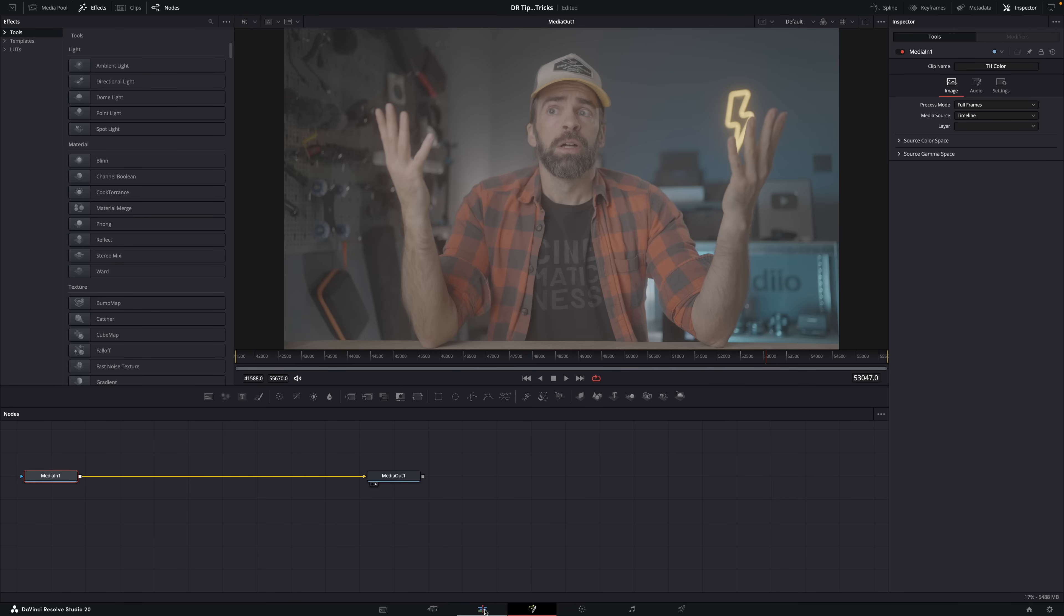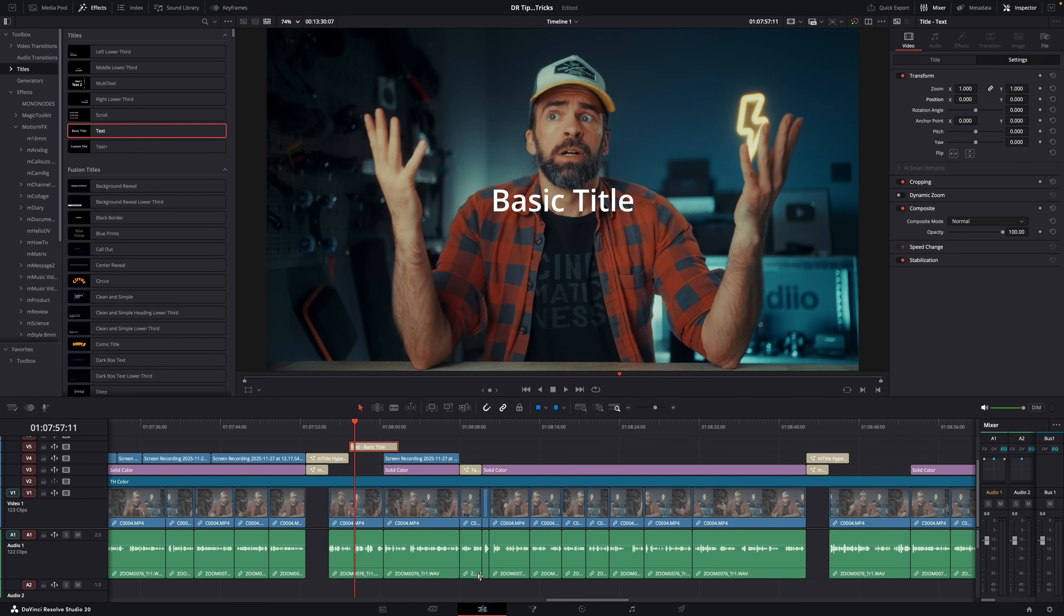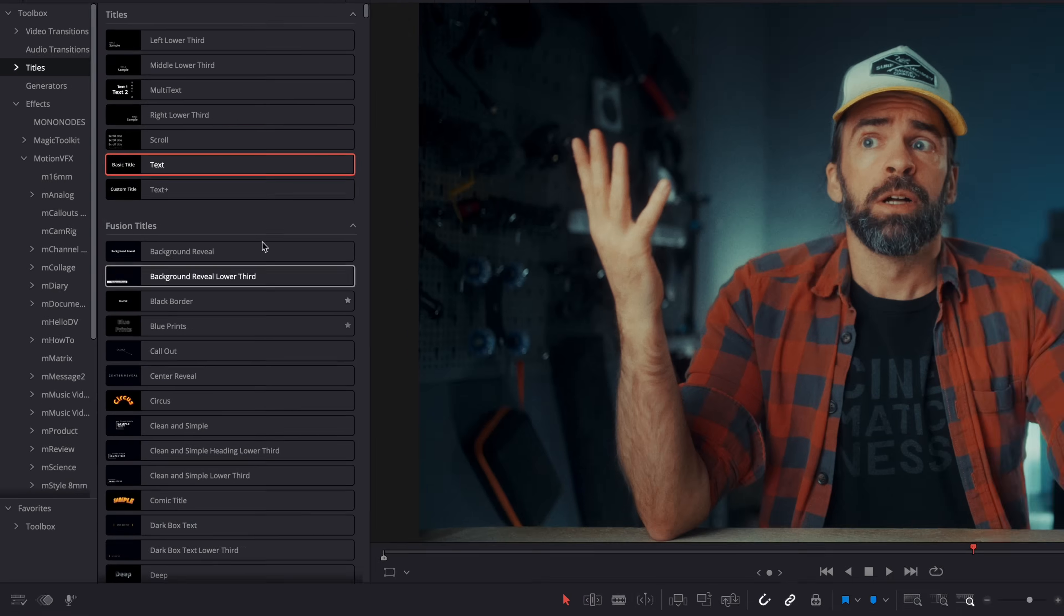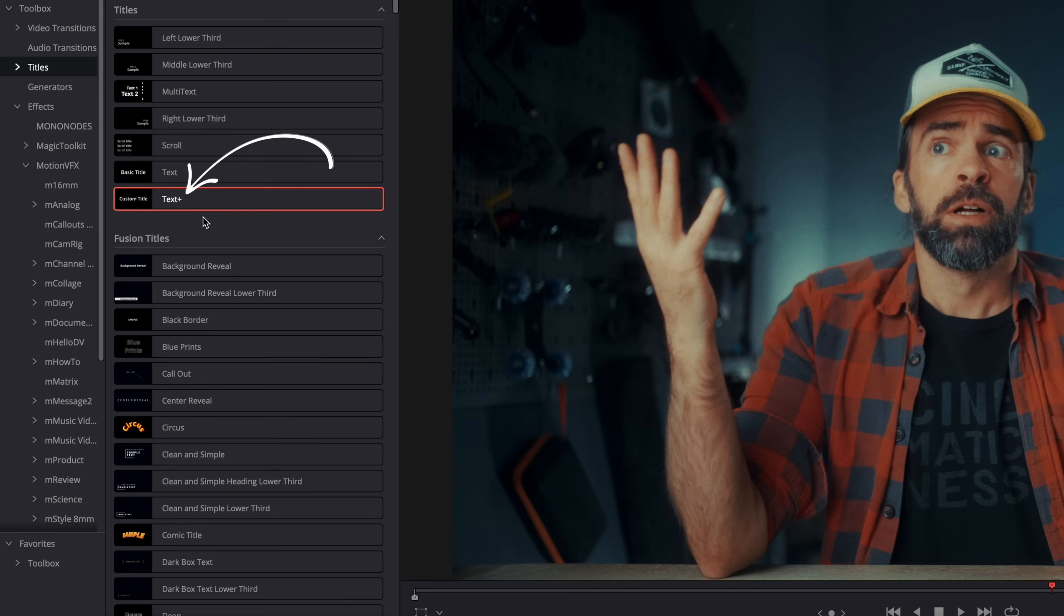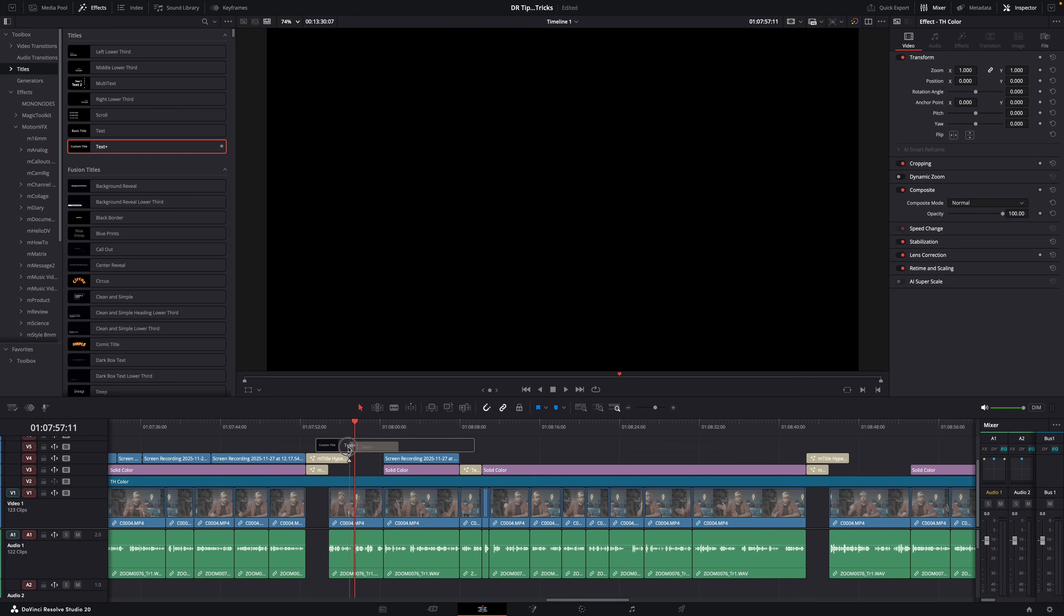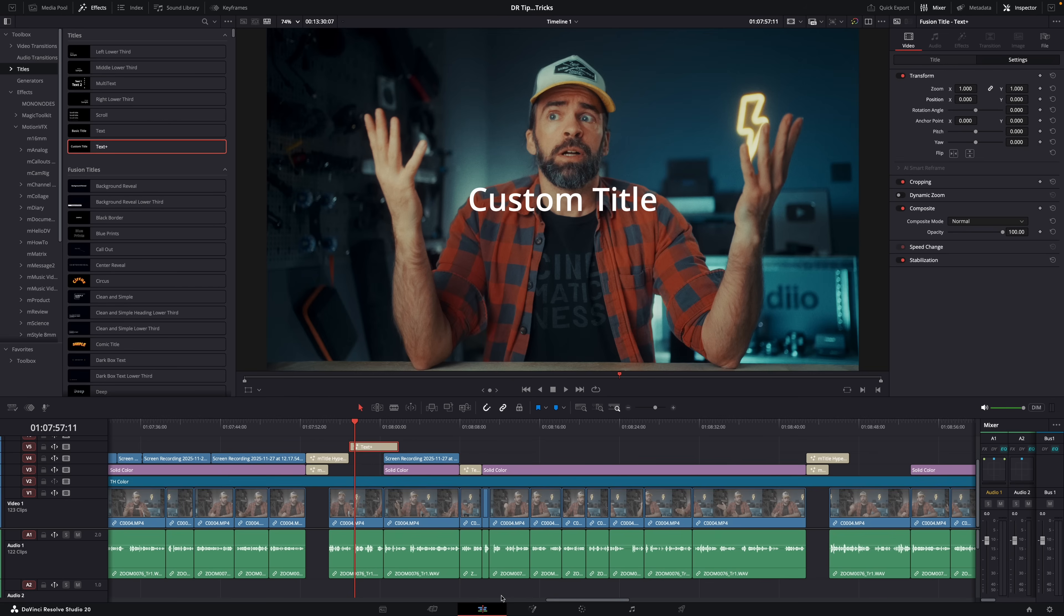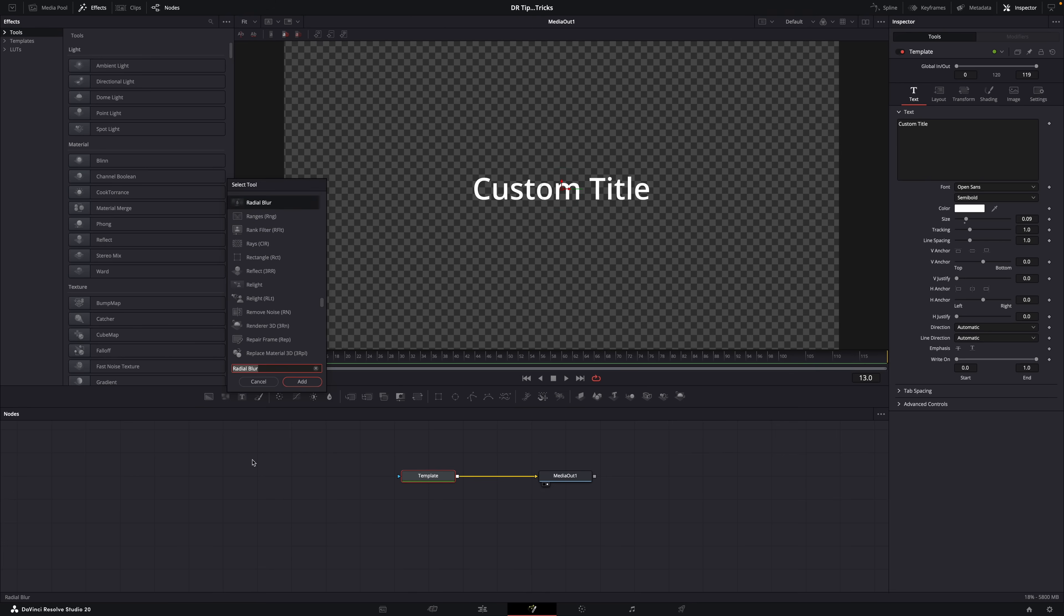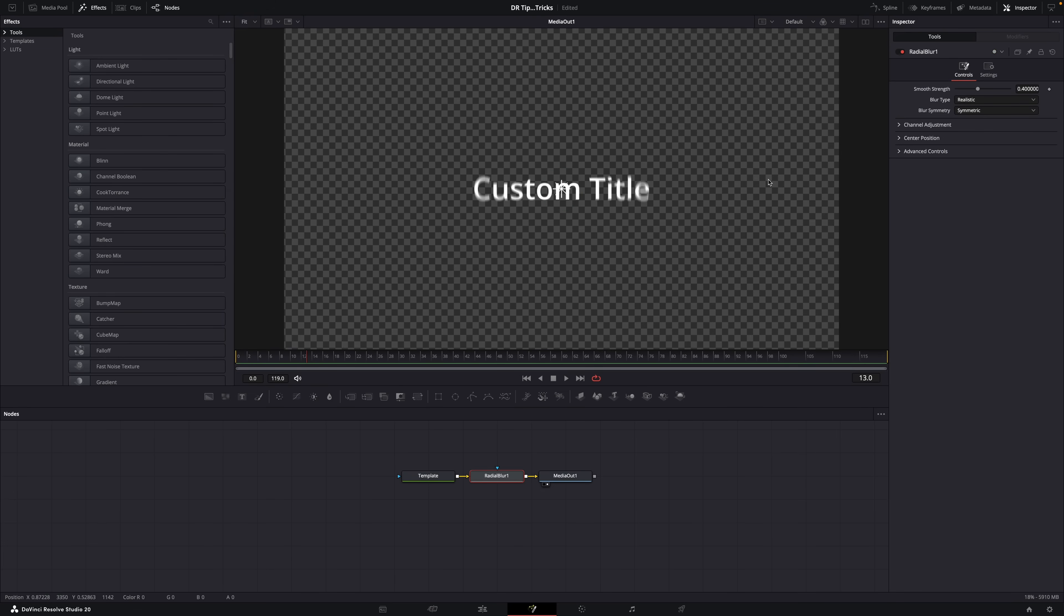Well, actually you can, but you have to use the Text Plus title instead of the normal text title. If you use that one and drop it on the timeline and then go to the Fusion page, voila, now you can see the title and you can apply effects to it, for example the radial blur.